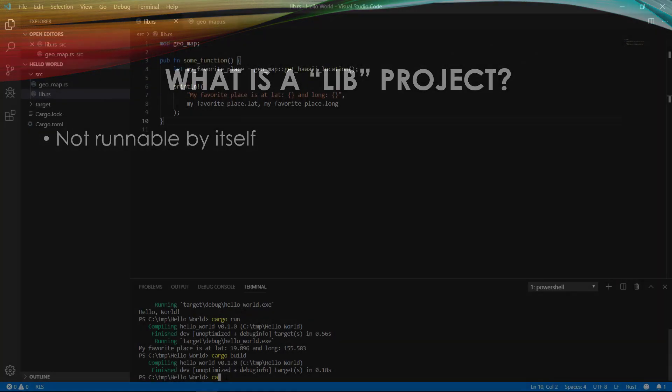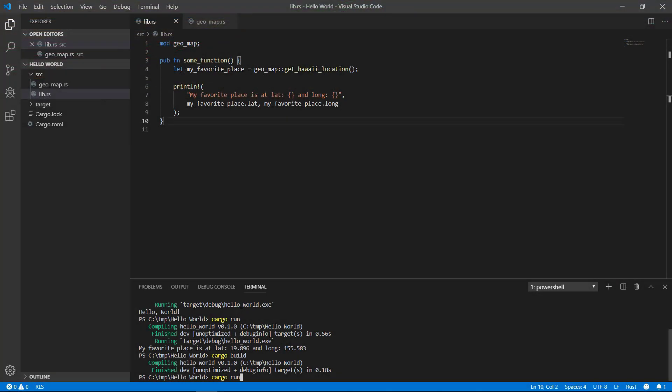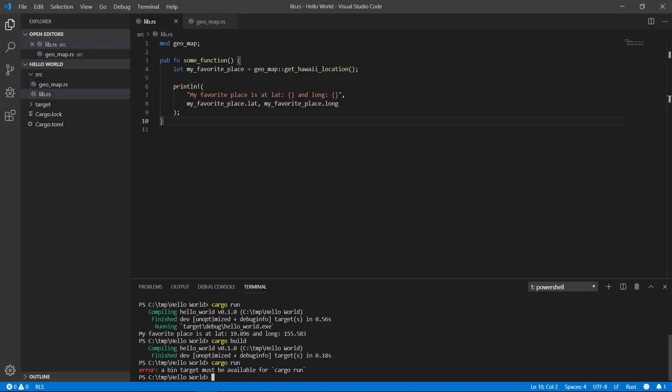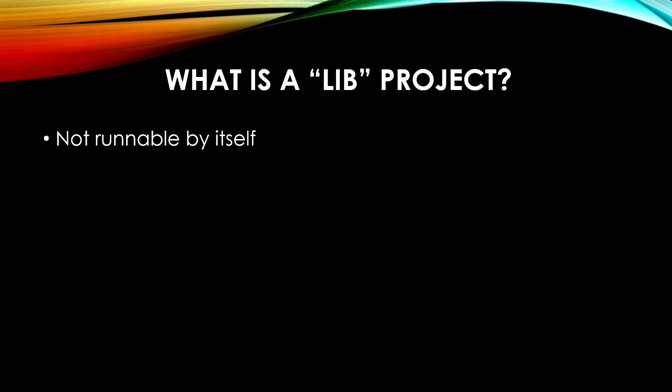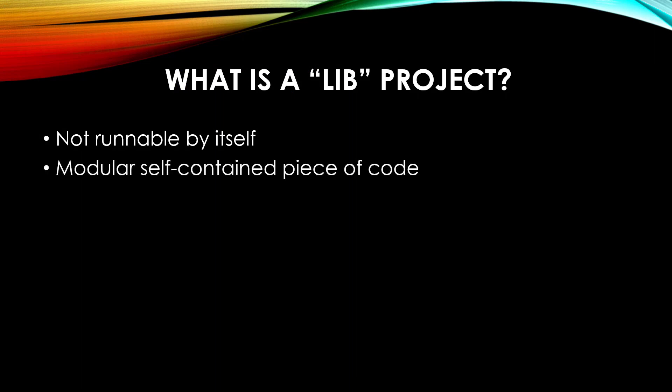If I type cargo run, it won't know what to do. It doesn't know how to start, but I can type cargo build and it'll know how to compile. What it really can do is expose functions and types for other projects to use. It's only a modular self-contained piece of code and needs to be called by some other code in some shape or form.